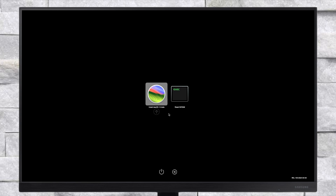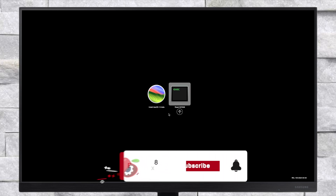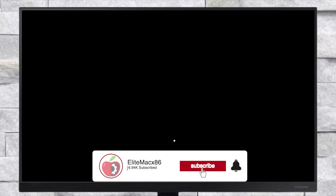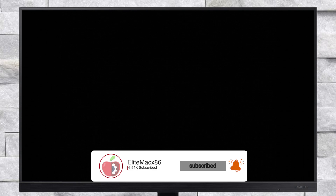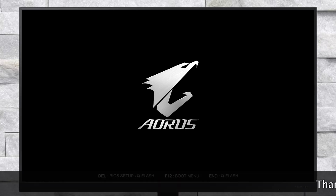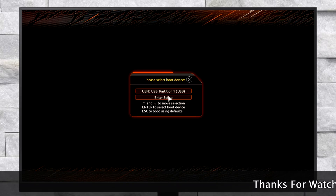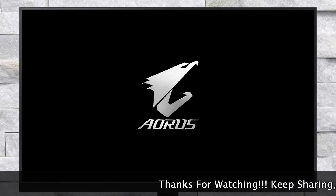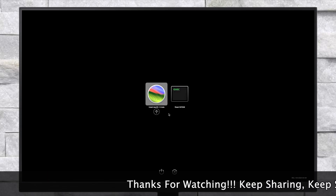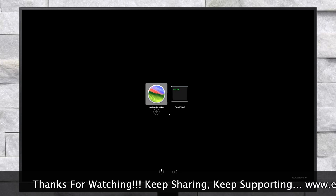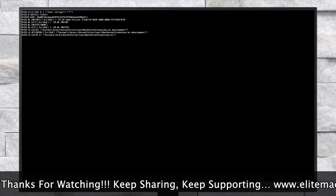After booting to OpenCore, make sure to reset NVRAM, and again boot via USB. After booting again, with the option selected to install macOS 15 beta, press Enter to boot to the installer.